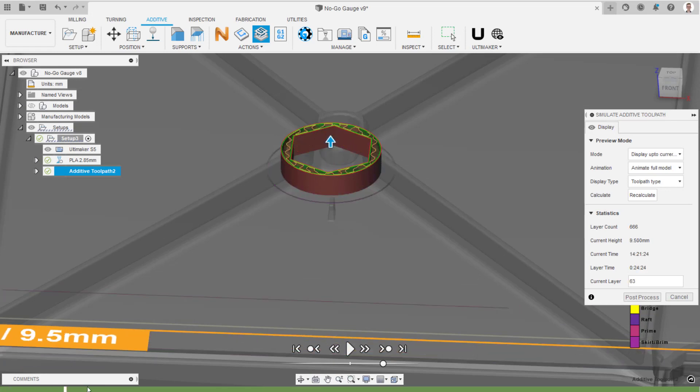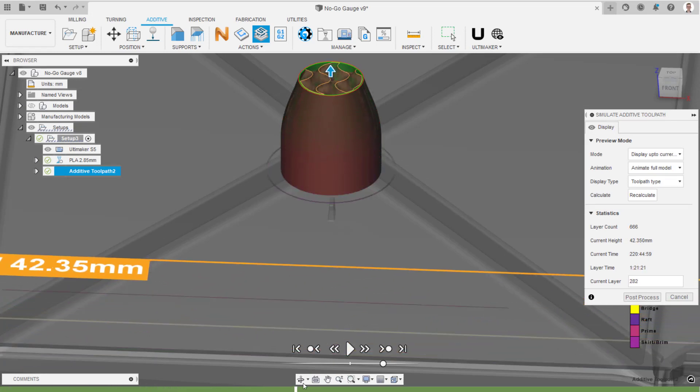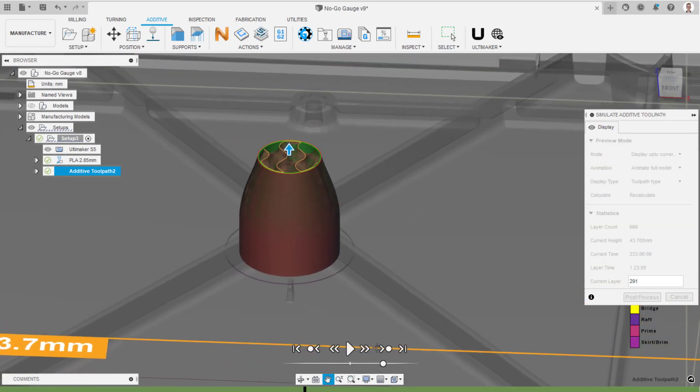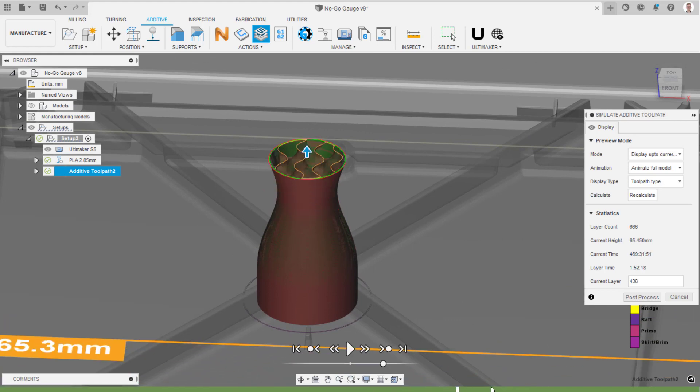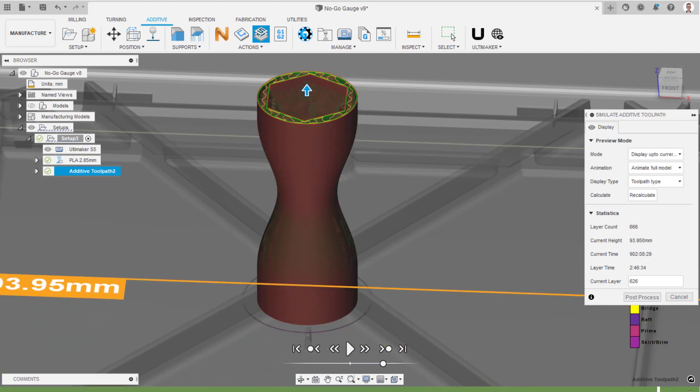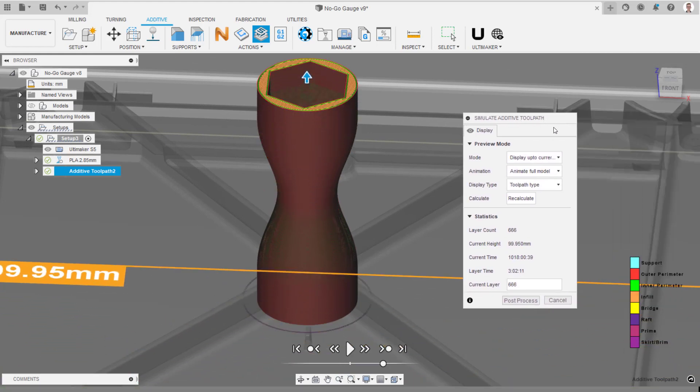The simulation shows the infill density varying throughout the part. Note, the colors in the simulation show the toolpath type and not the material color.